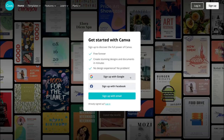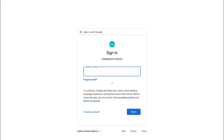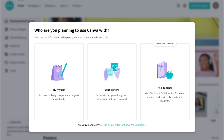We tend to sign up with Google because we like to keep everything under one Google account, so we're going to click Sign Up with Google. Then all you need to do is enter in your Gmail and click Next. Once you've signed in, you'll arrive at Canva where you can select who you are planning to use Canva with — for us we're going to click By Myself.